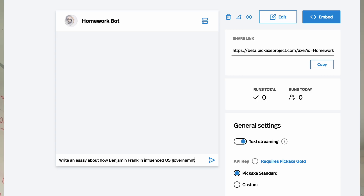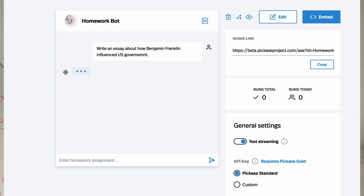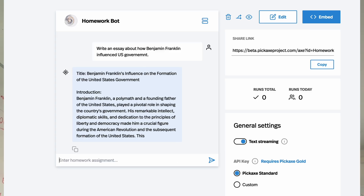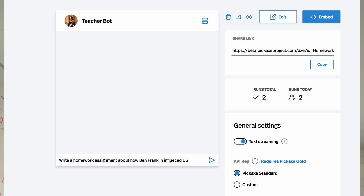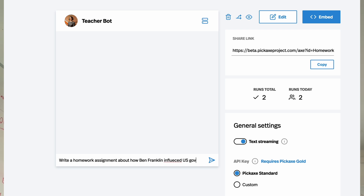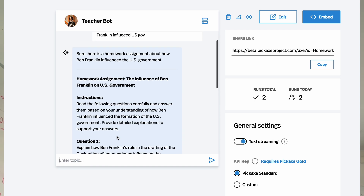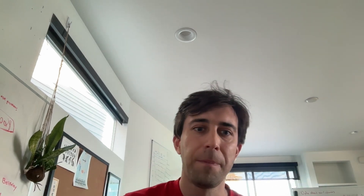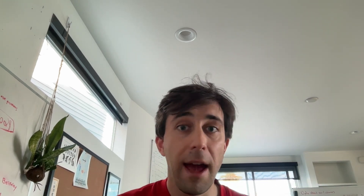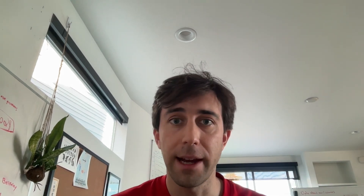Students are using it to write essays and do their homework, and even teachers are using it to prepare lesson plans and write tests and quizzes. So it's all over the place. The question is: how can we detect it? Or even, can we detect it?